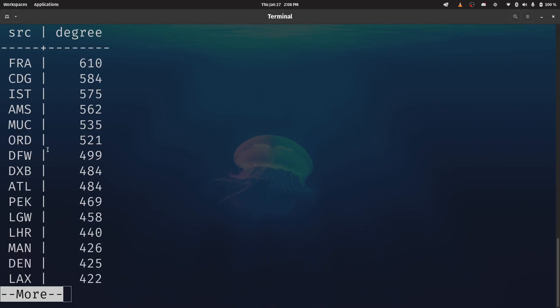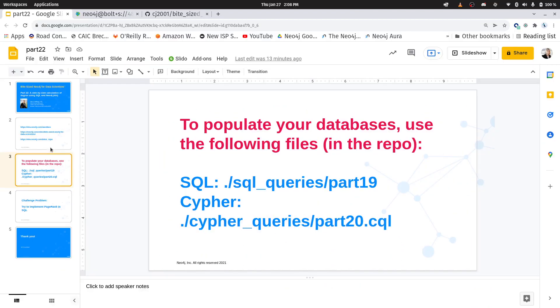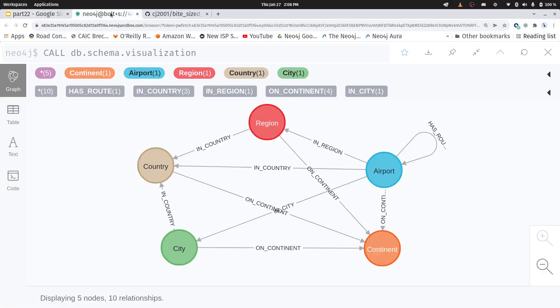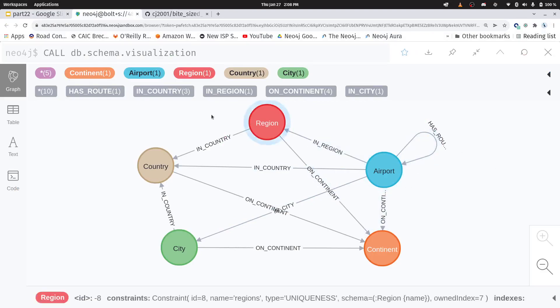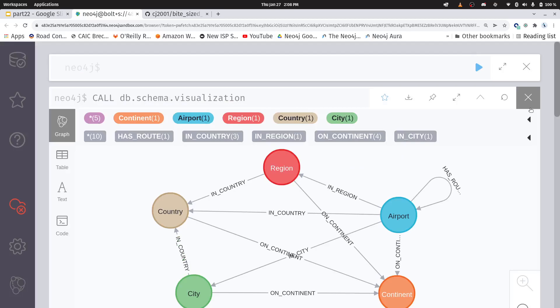Let's compare now how we would do that in Neo4j. So here I have my sandbox instance already populated. You can see my schema here. And we're just looking at airports having routes to other airports. We're not using any of the other nodes or relationships.